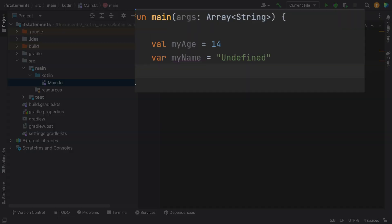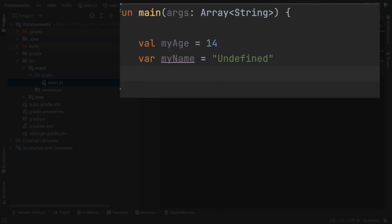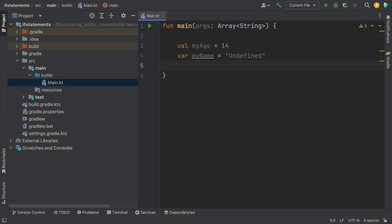So to demonstrate our programming technique, I'm going to start with two variables. I'm going to say my age is 14 and my name is undefined.